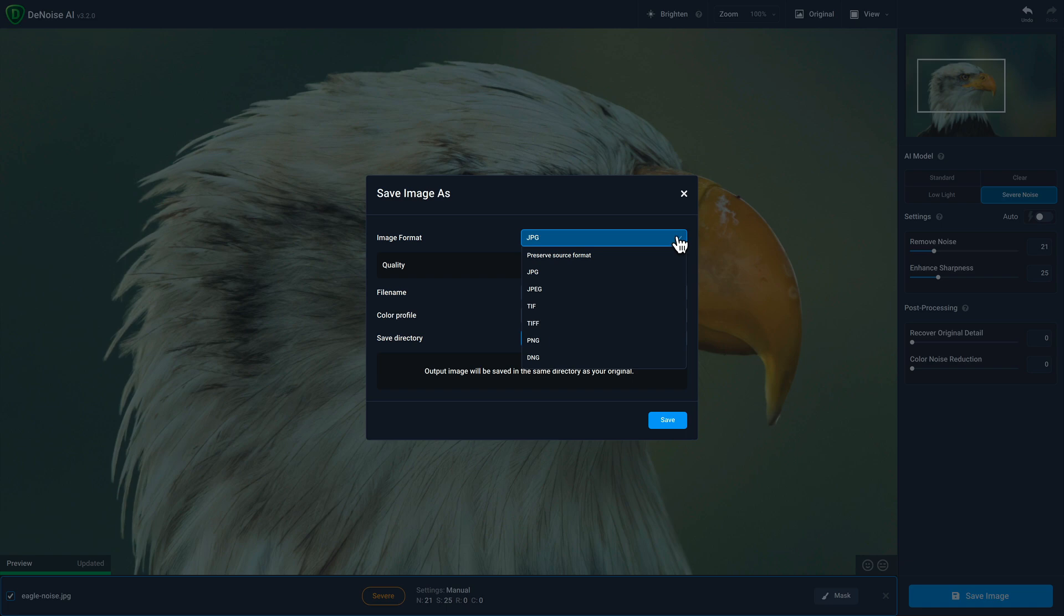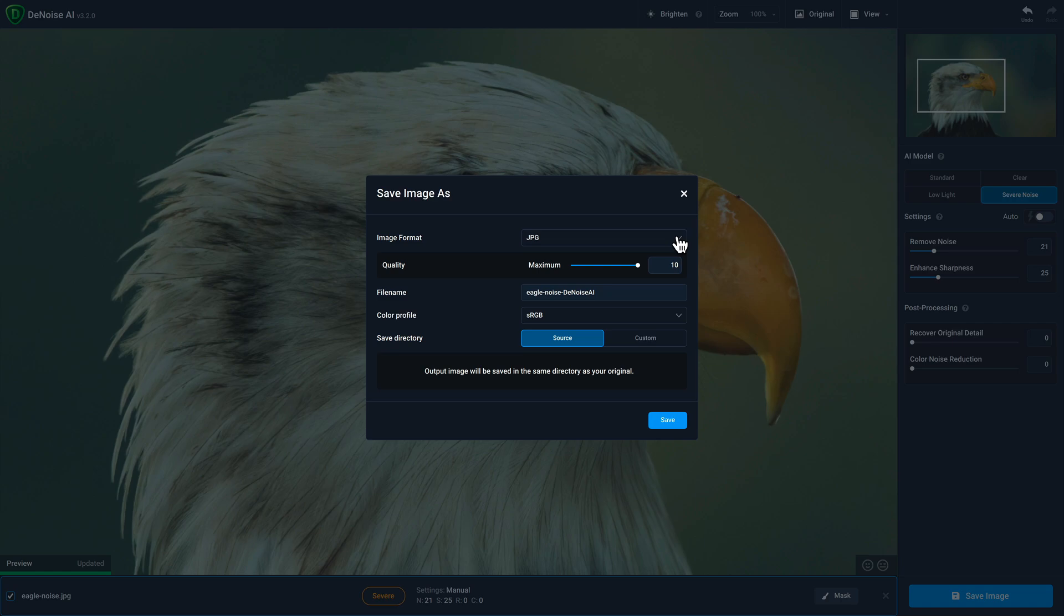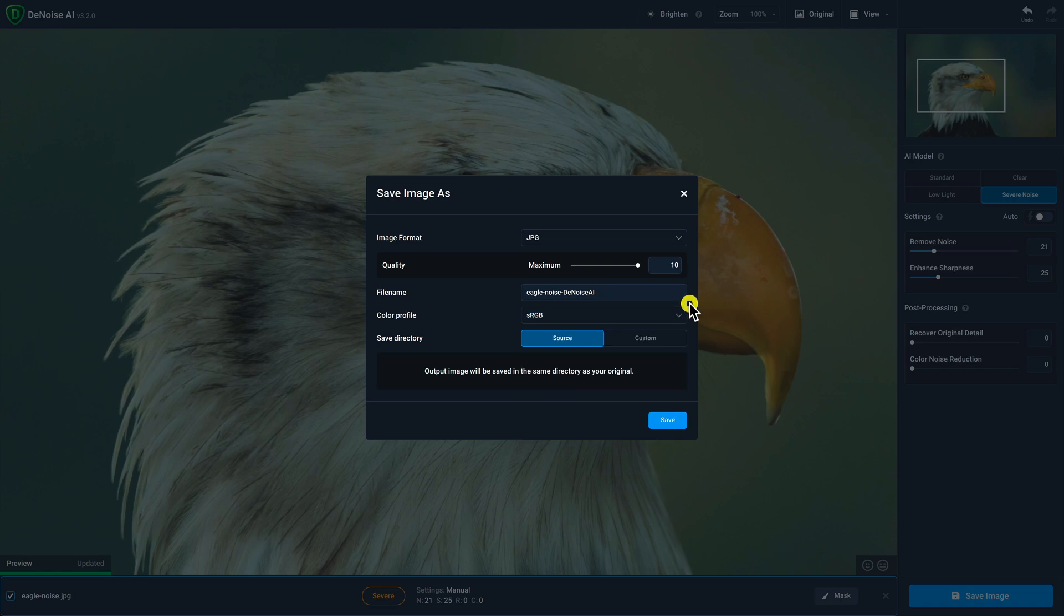In this case, I'll select JPEG. When working with JPEGs, you'll also have the option to specify the quality of the JPEG. You can further refine the file name of the output file. You can choose which color profile you want to use, and then where you want to save that file.